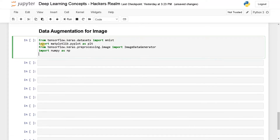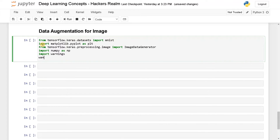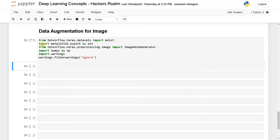Importing warnings will also be helpful: import warnings and warnings.filterwarnings('ignore'). These are the modules we have to use for this example.